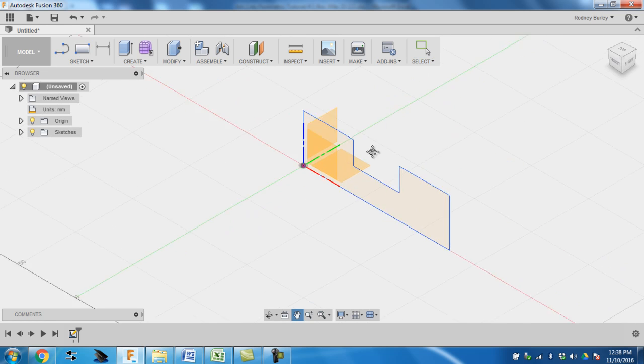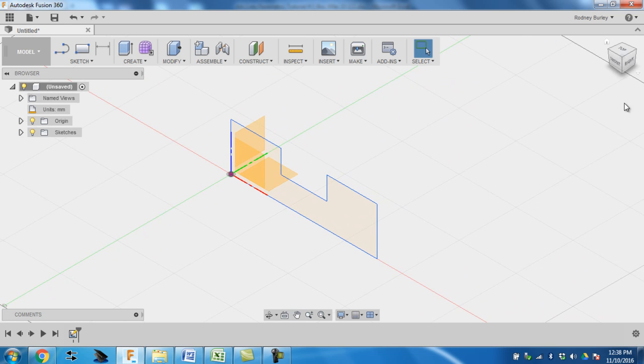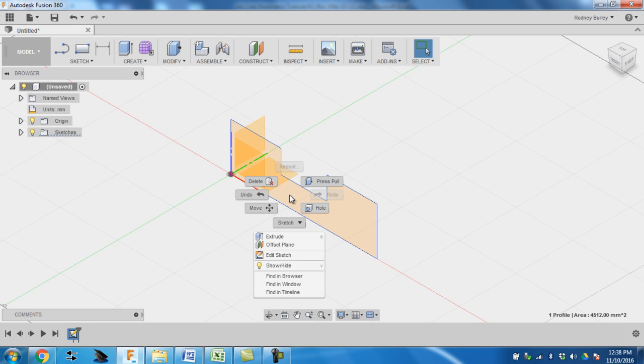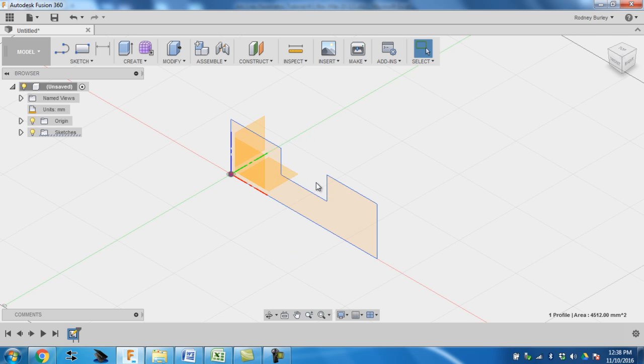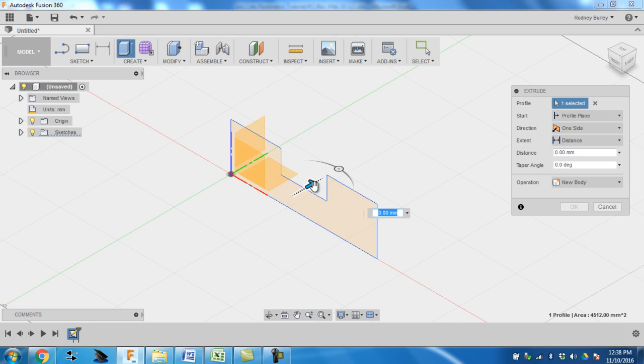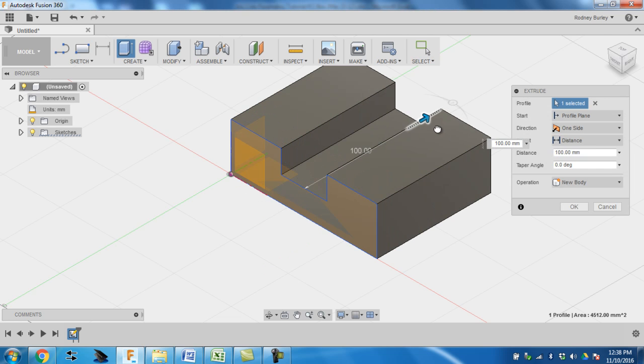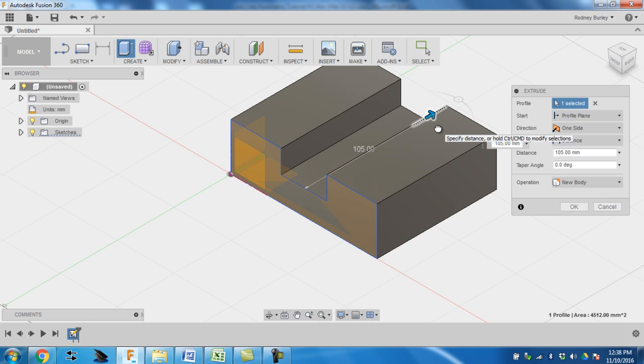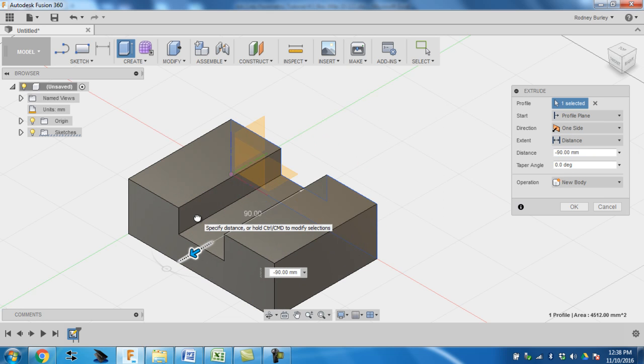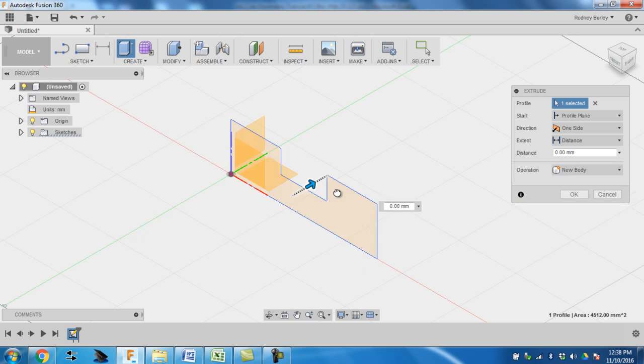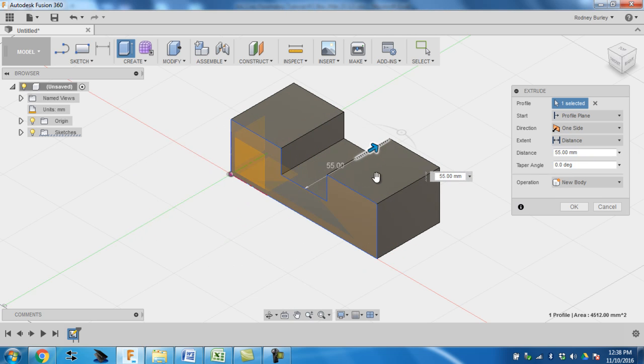I can move it around. Now what I'm going to do is click on this face, left click, right click then and go press pull. I can grab it and pull it into that direction, which would make it positive, or this direction, which would make it negative if you look up here. So I'm going to pull it into the positive direction.